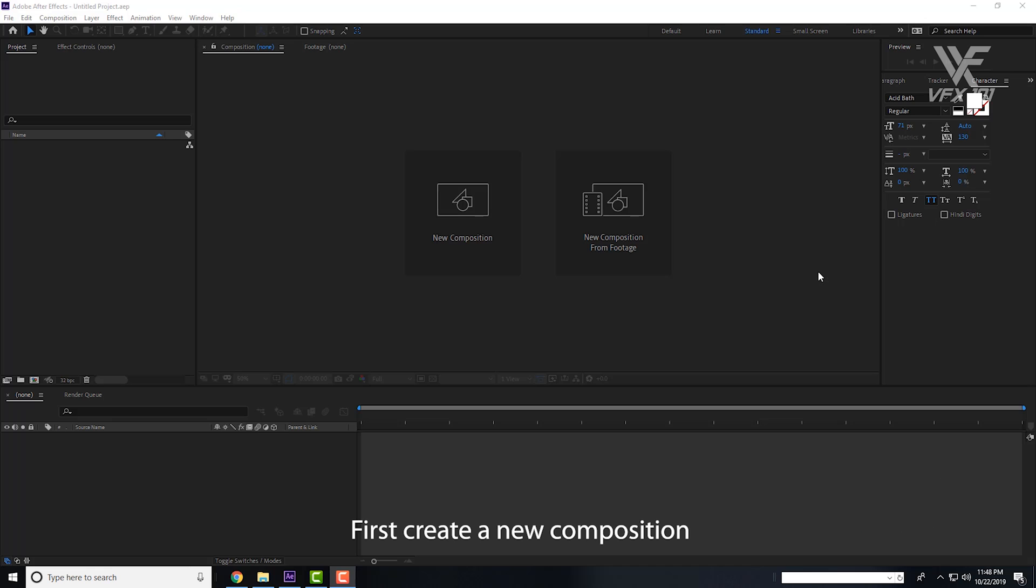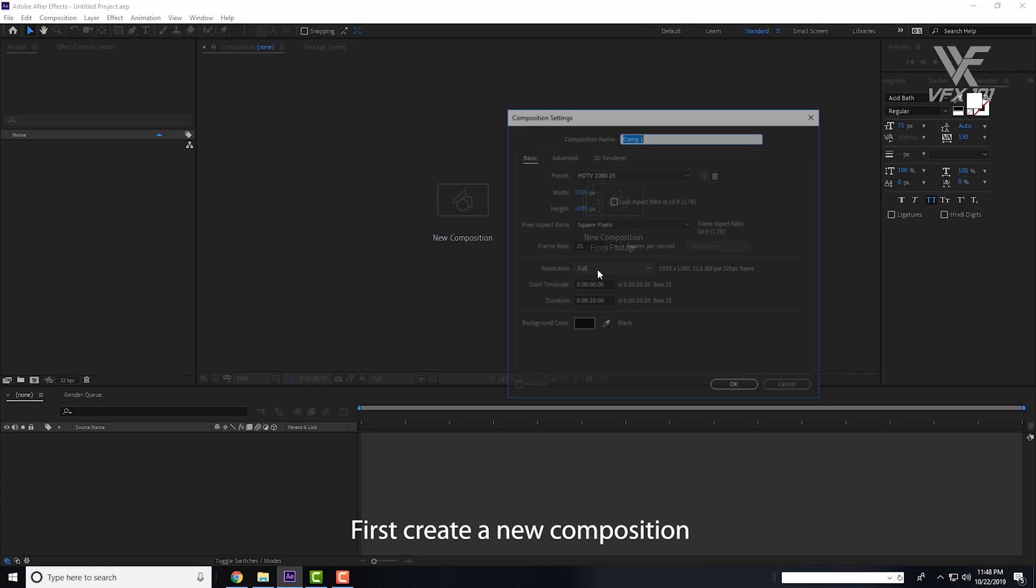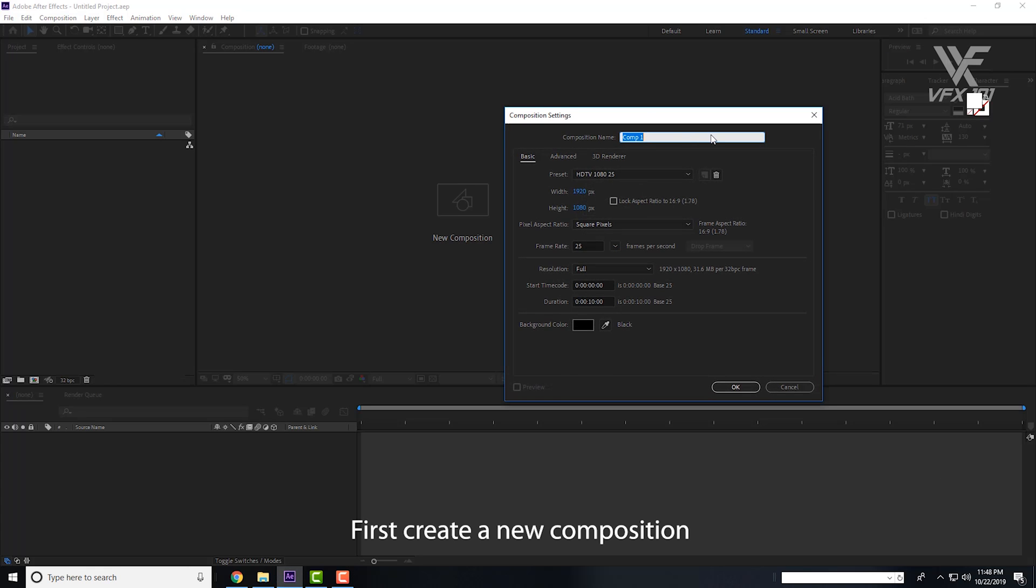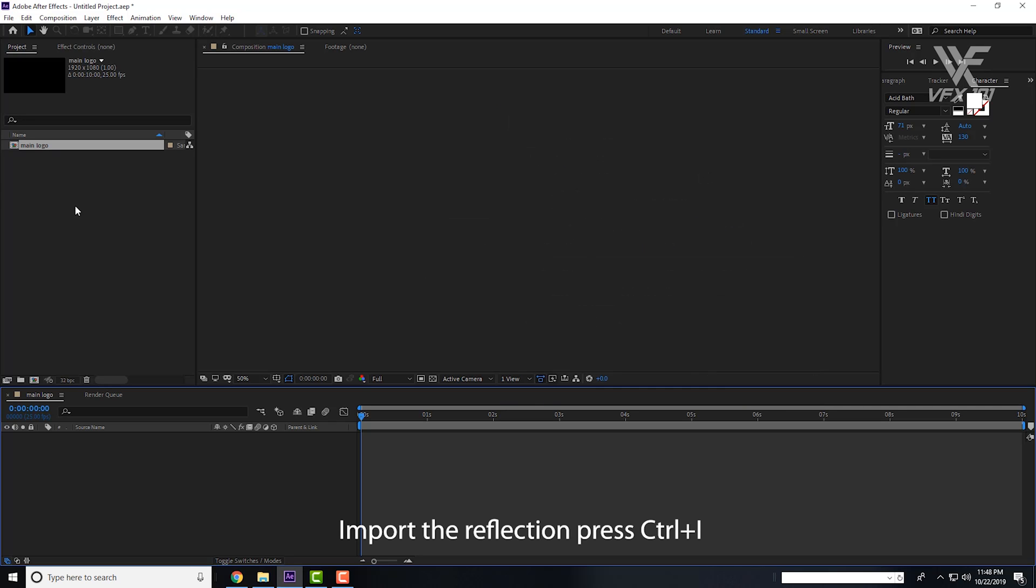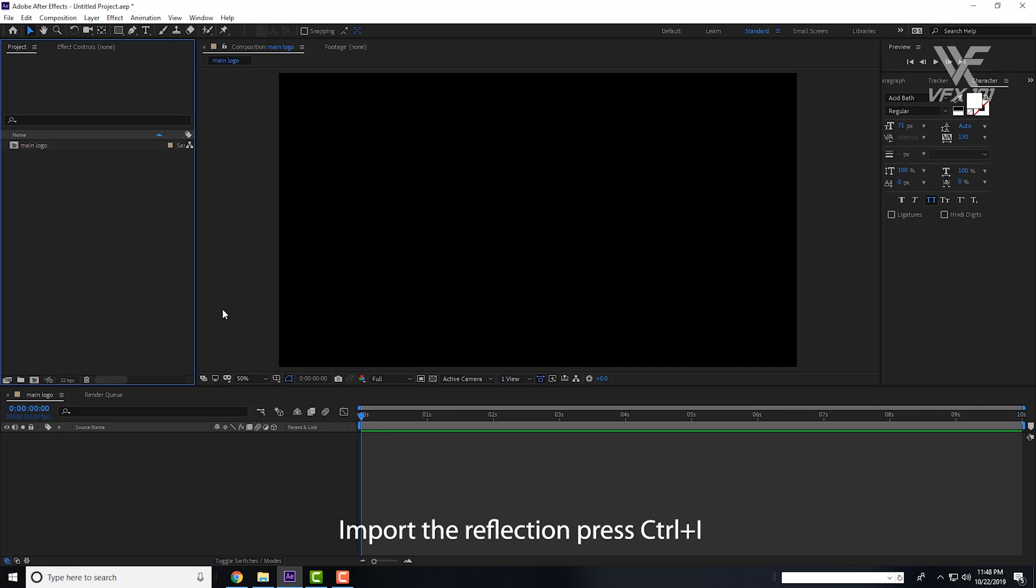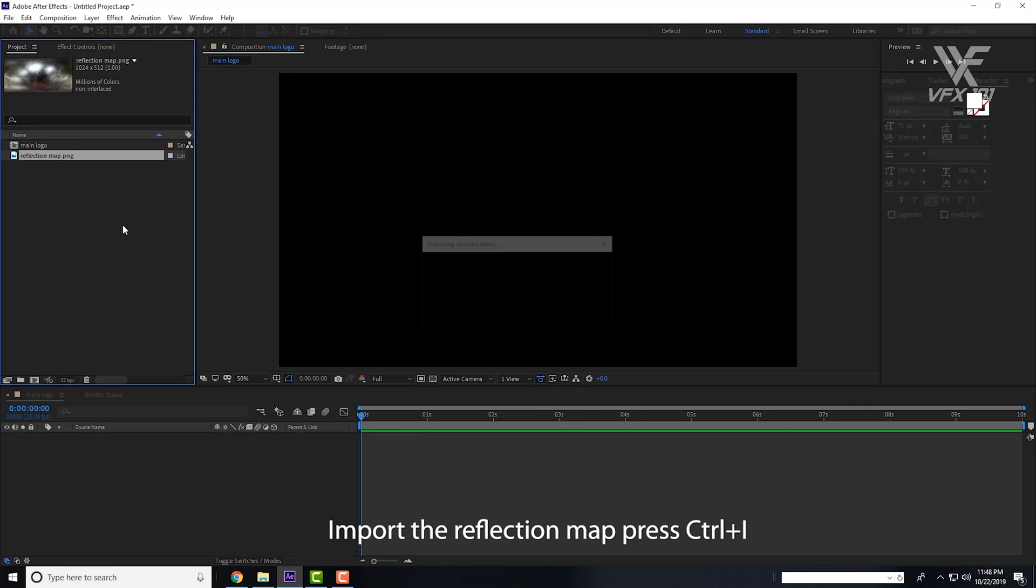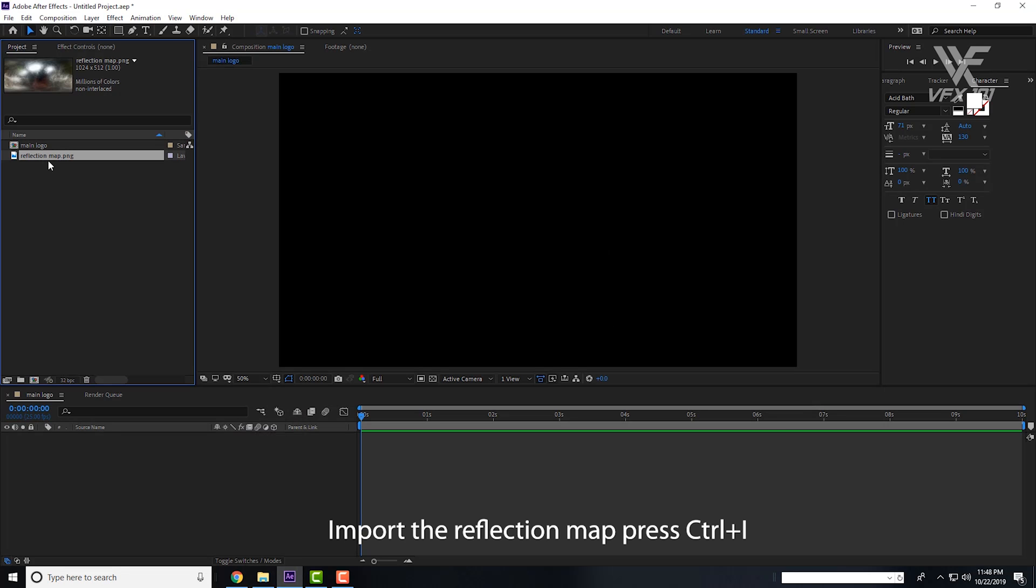First, create a new composition and change the name to Main Logo. Hit OK and import the reflection map. You can download the link under the description.